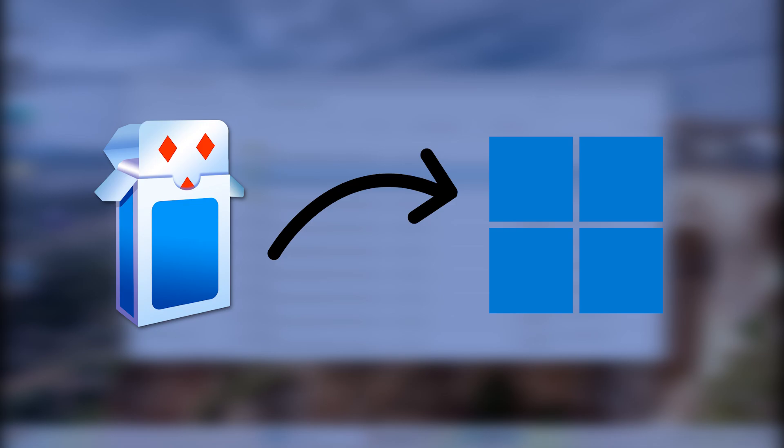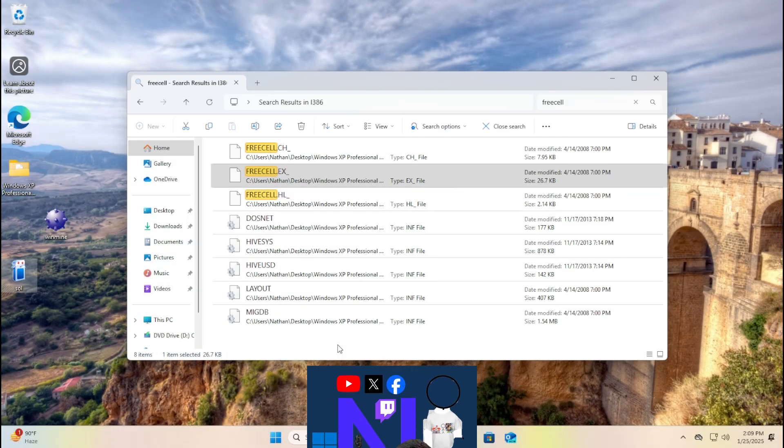If you're curious about reliving some childhood gaming memories or just want to see how old software holds up on new hardware, stick around, let's find out together. Let's get started.